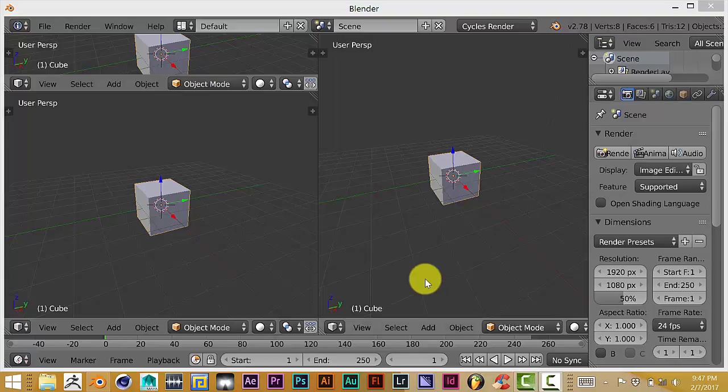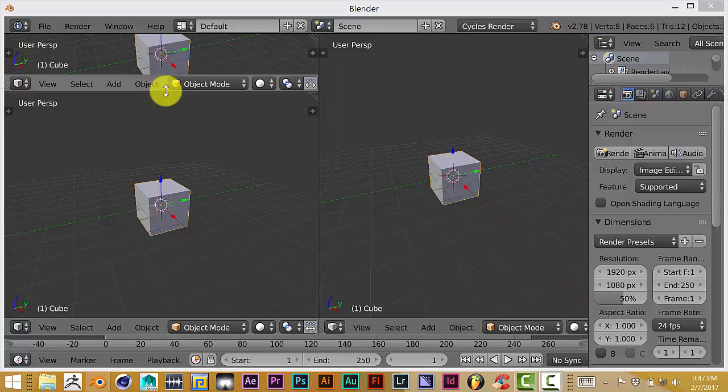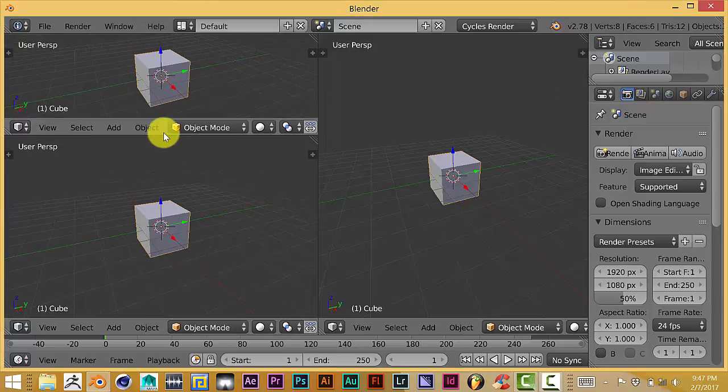Hello, this is Tola from Trifold Production with another Blender quick tip. Today I'm going to show you how to add textures to meshes without having to UV unwrap it all the time.